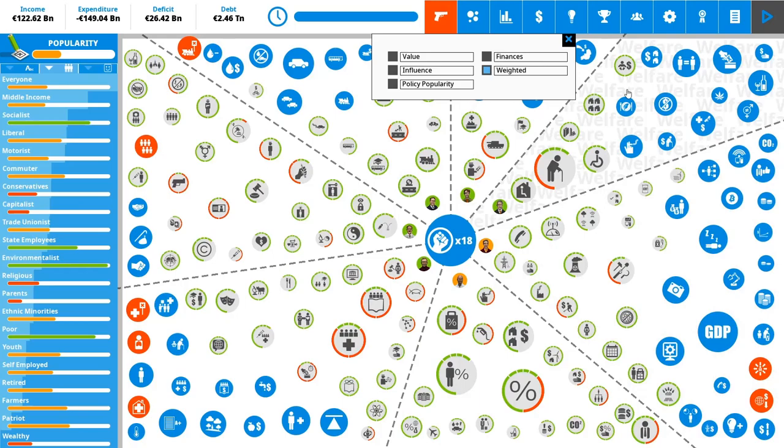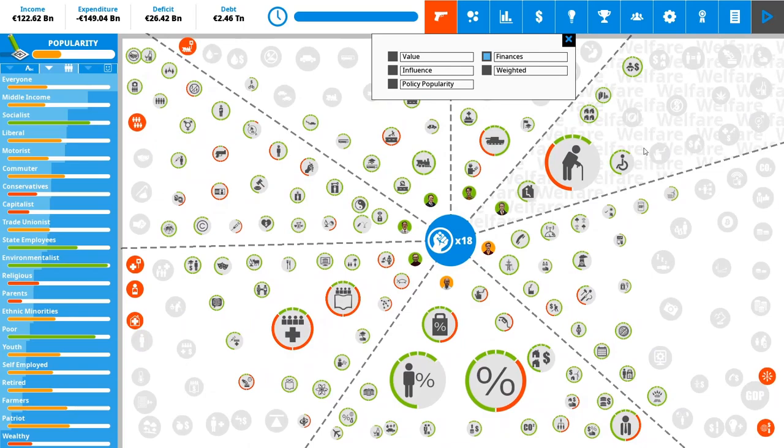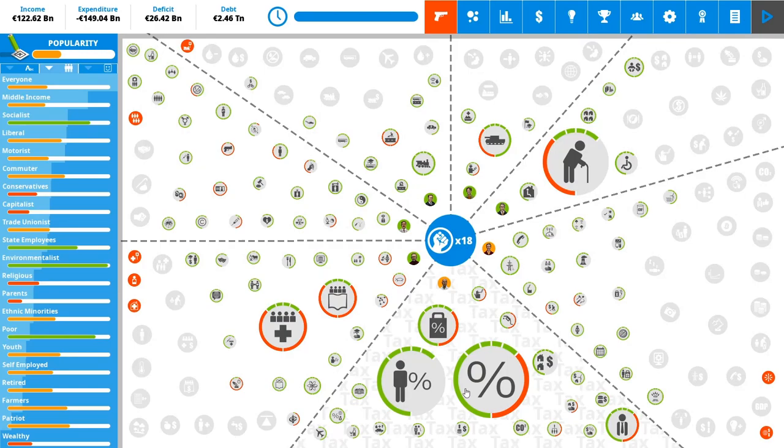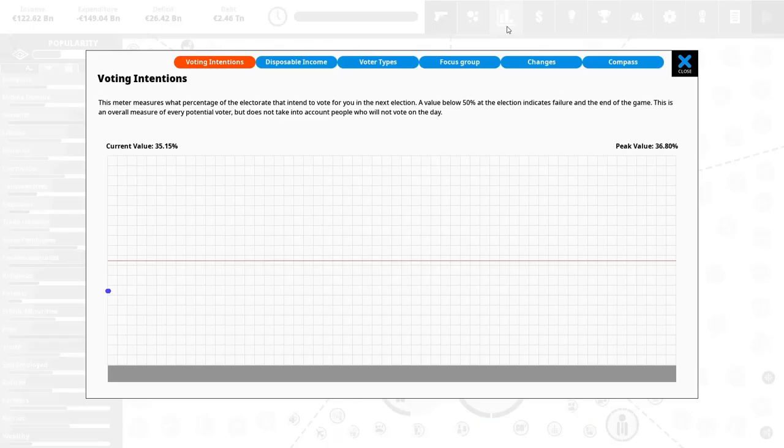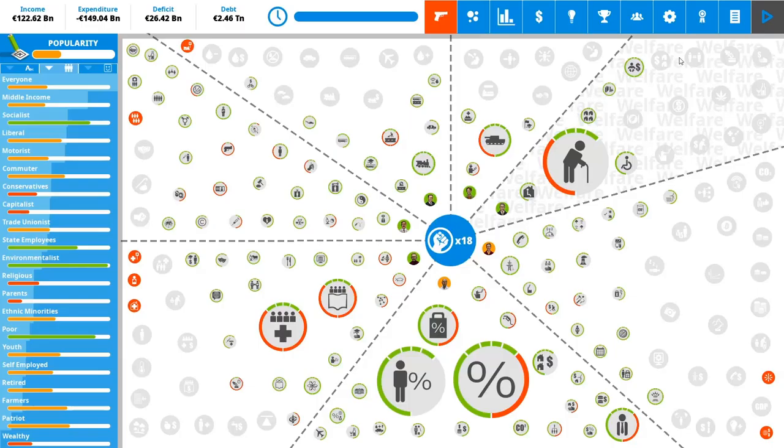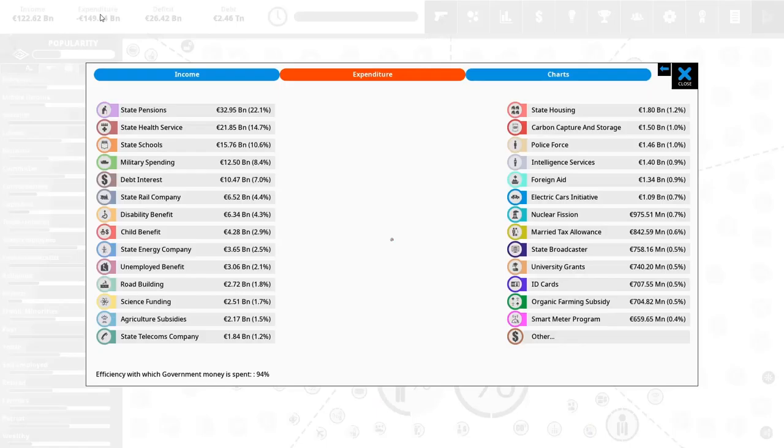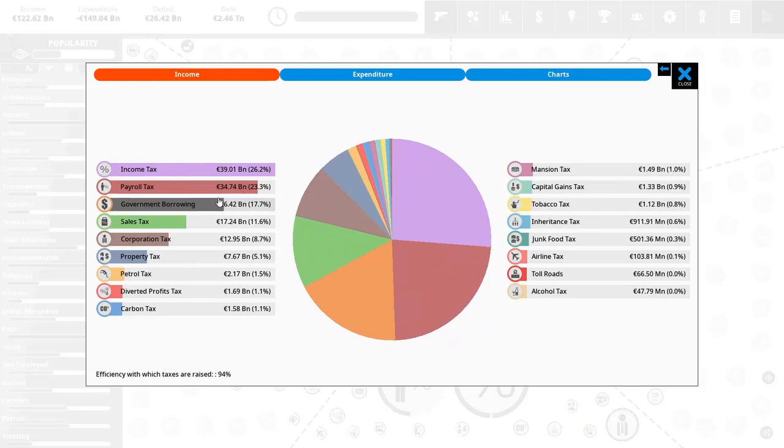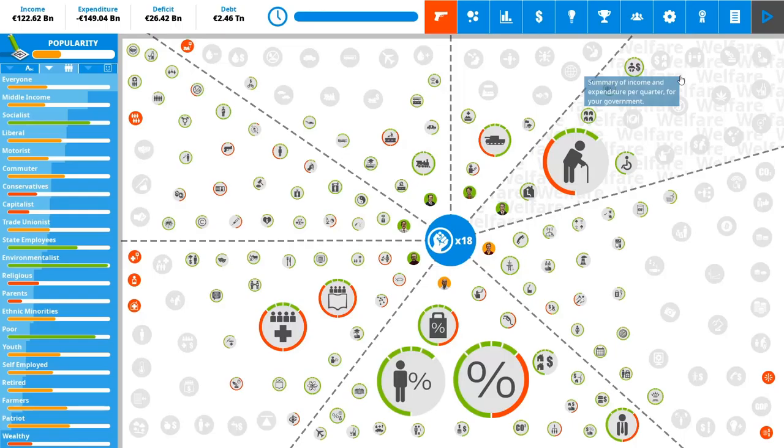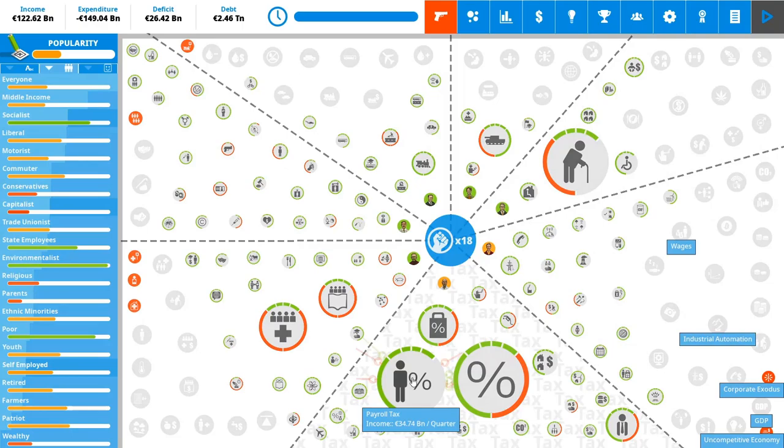So anyway, you can change the graphs that you can see here. There's currently set to weighted. We can look at the finances, which will change the size of the bubble based on how much finances we are pouring into things. It's pretty much the things that we have seen, expenditures and income. So you can see that the income tax and state pensions are the most important things. Here's the income tax. And here are the state pensions. There's also payroll tax. So these are the three biggest investments. This is an expenditure. This is an income that we have.